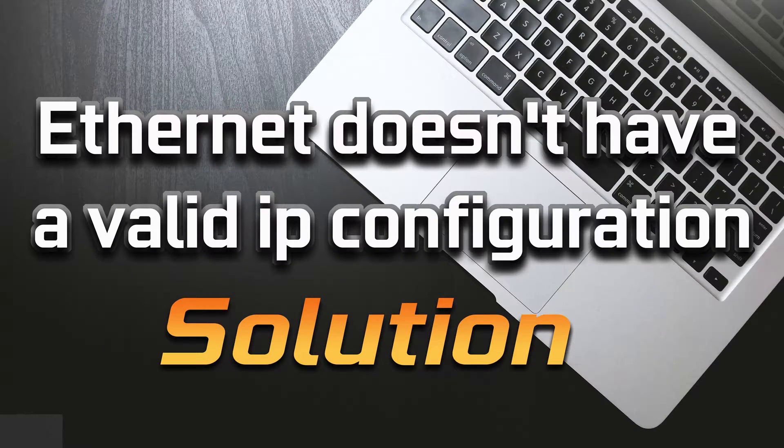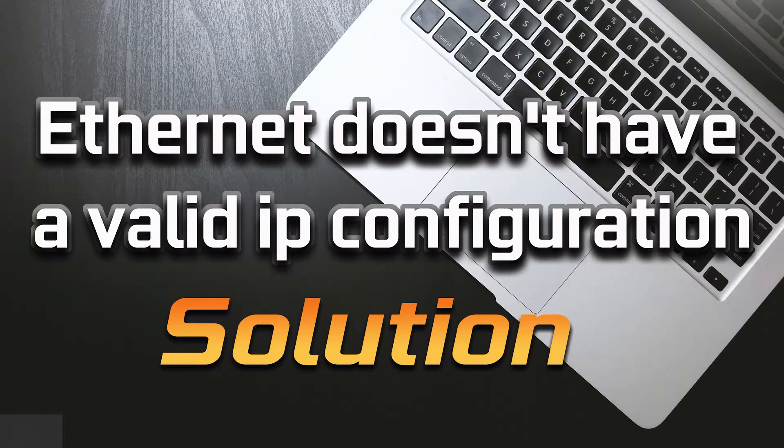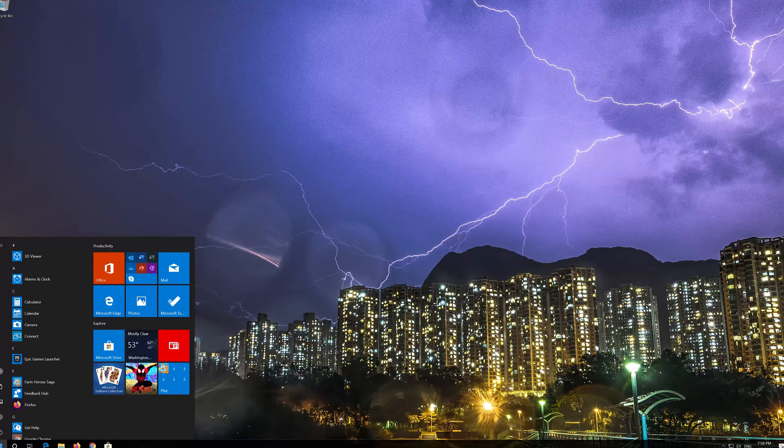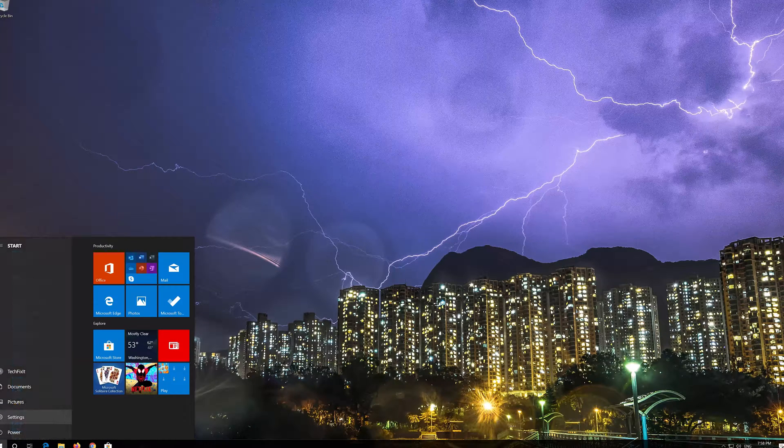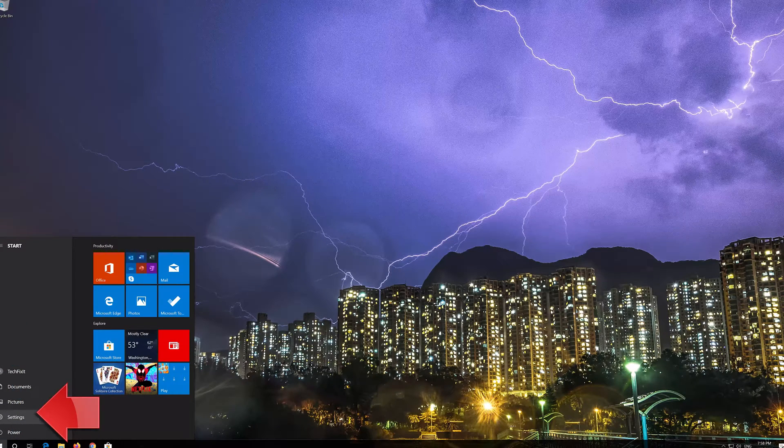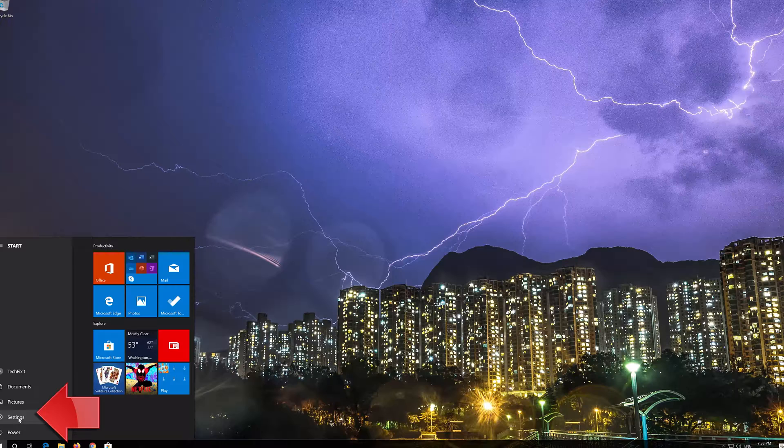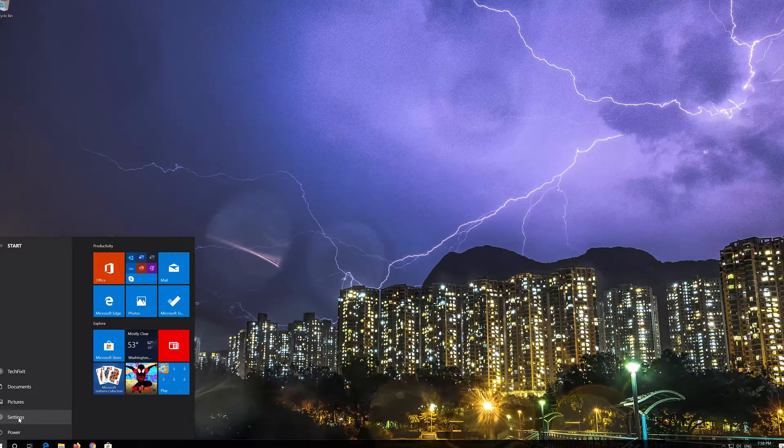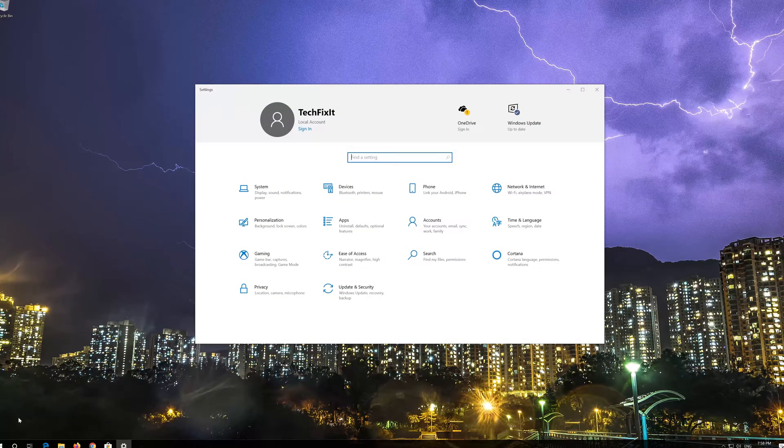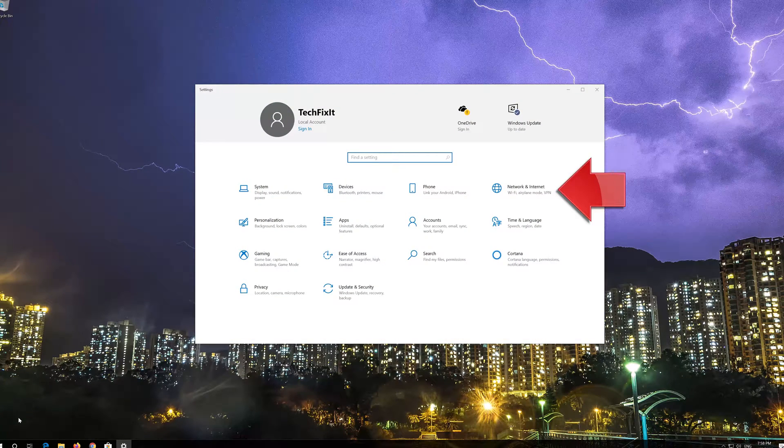How to fix Ethernet doesn't have a valid IP configuration in Windows 10. First open the Start menu. Open Settings. Open Network and Internet.